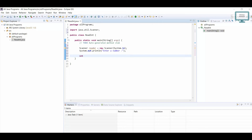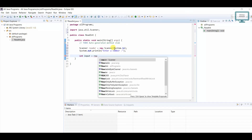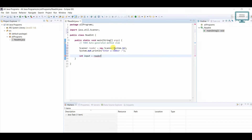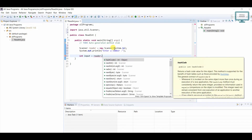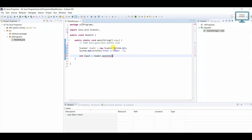Whatever the user enters, we store it into an integer variable: 'int input = reader.nextInt()'. We use 'nextInt()' because we are reading only an integer value from the user.